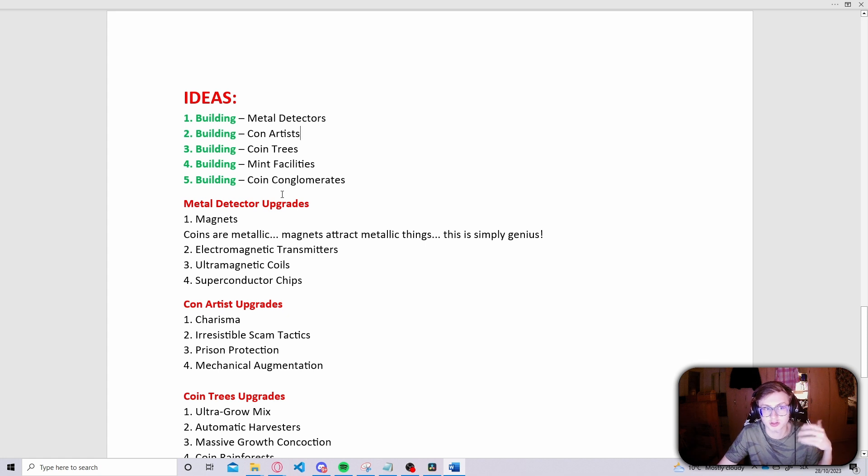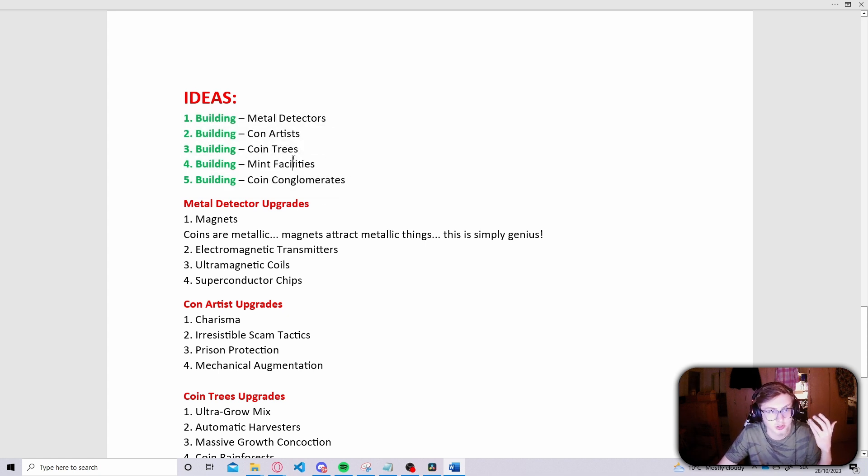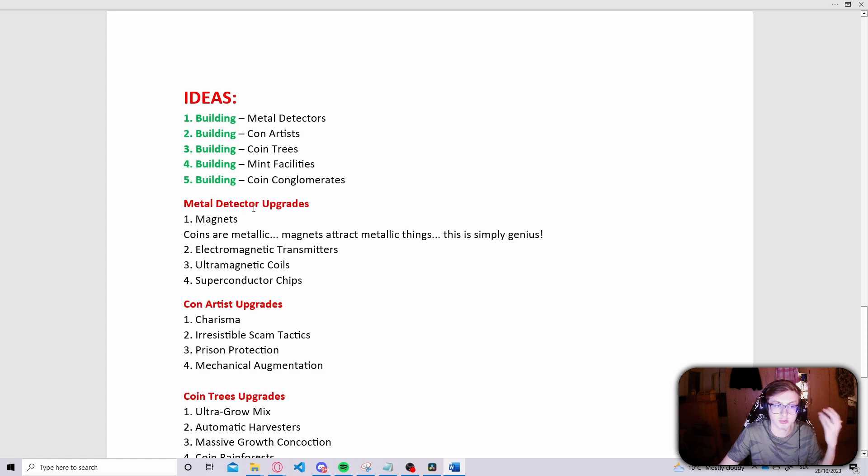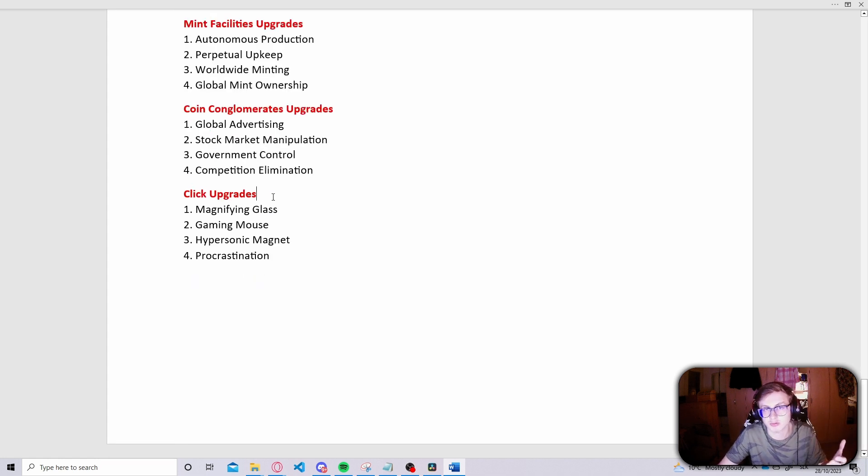What I have done is created some ideas for the buildings which we can use in our game, then I've also created some ideas for the upgrades for those buildings, and I also have created upgrade ideas for the clicks.